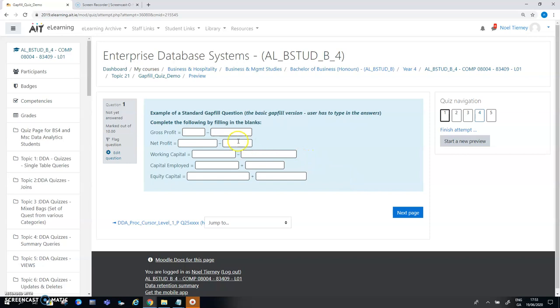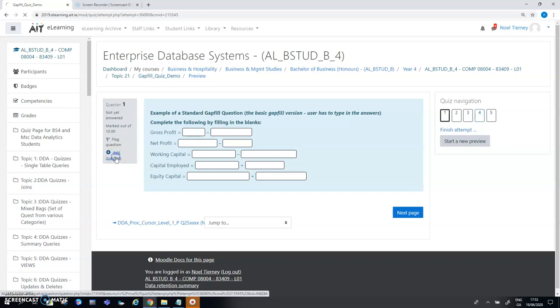The first question here is a standard gap fill question where the user enters the answers in the text boxes. The user types in the values, the answers. To look behind the scenes I'm going to edit the question.